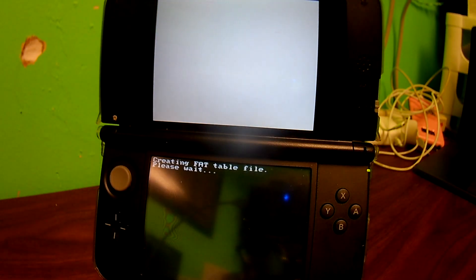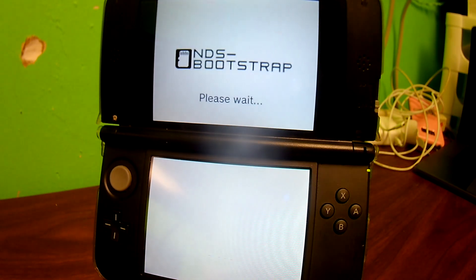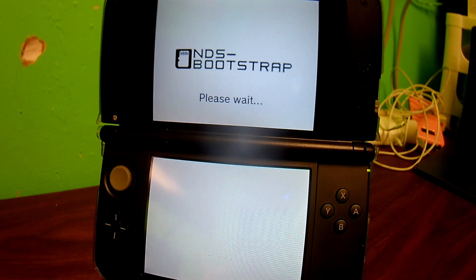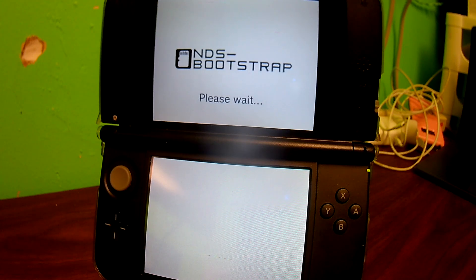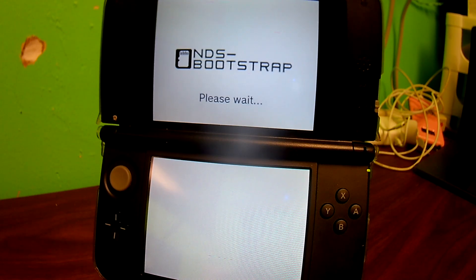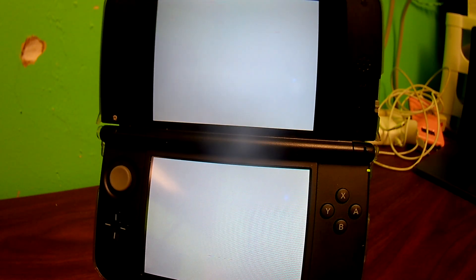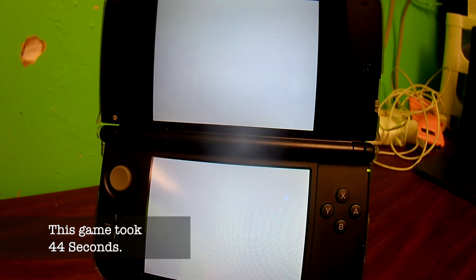The first couple of times it might take a while. It might create a FAT file, it might create a SAFE file, and then you'll get the NDS Bootstrap screen. For some games this might take longer than others, but be patient, because eventually the game does load. You can see in the video that the screen took a while before the game loaded — it flashed a white screen, and that means the game is slowly loading.